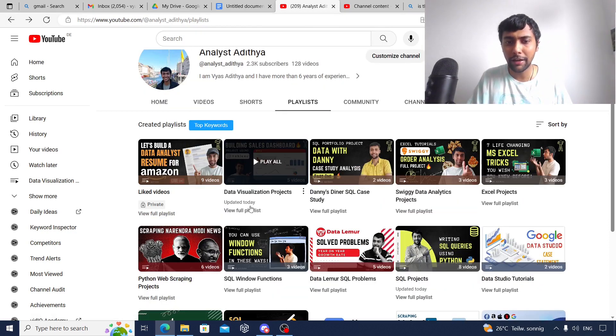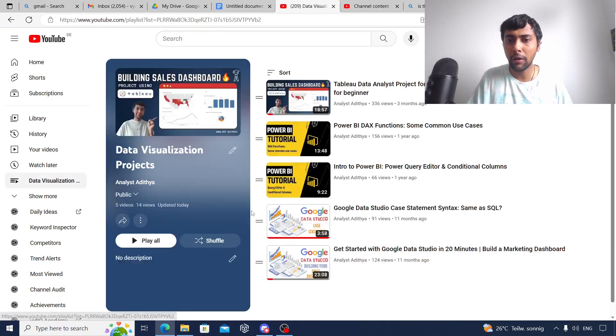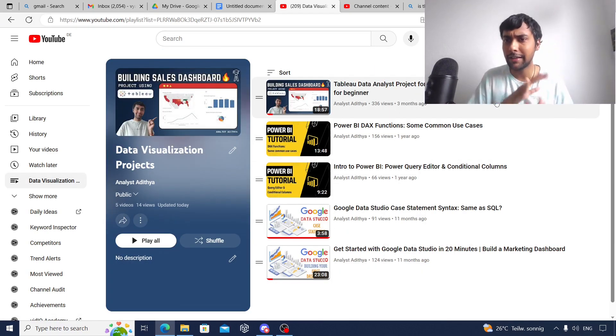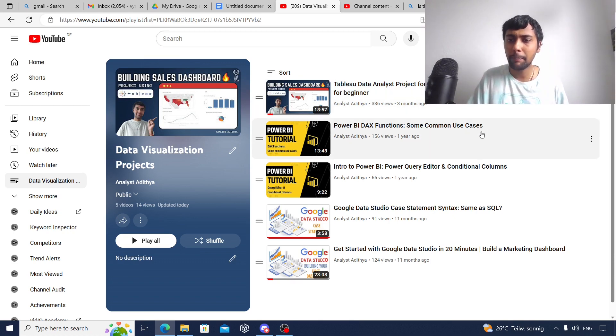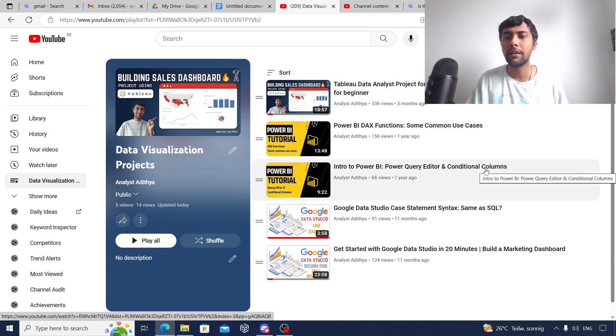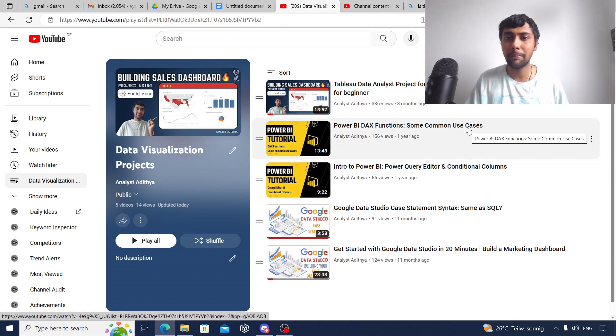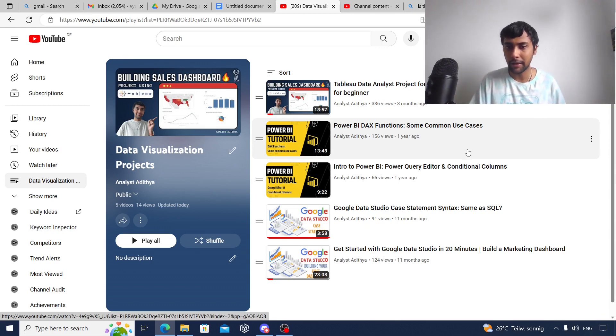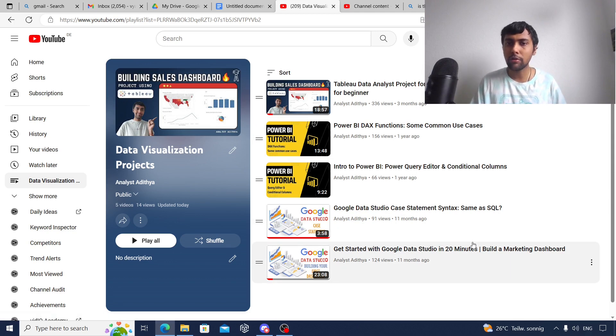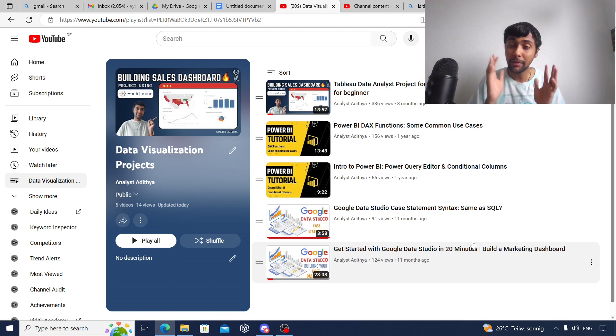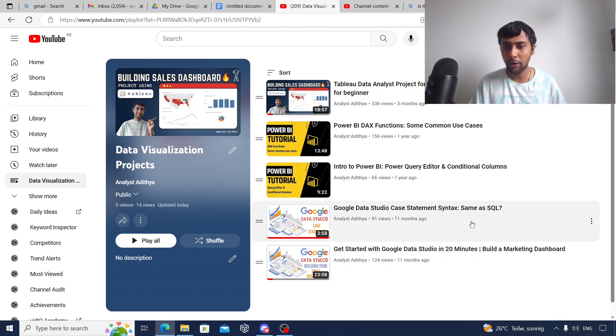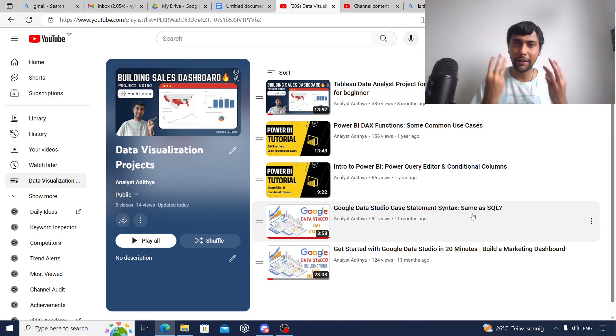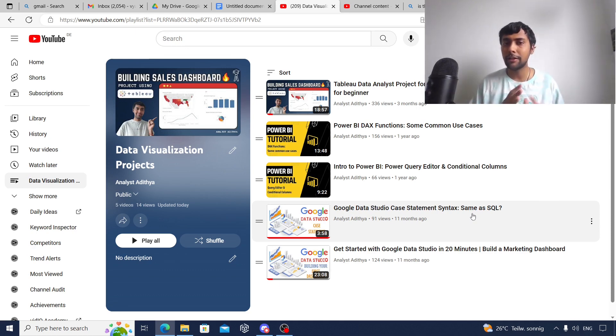Once you're done with SQL, next I suggest to go to data visualization. I've covered all three tools. For Tableau, I've done a simple beginner end-to-end sales dashboard. Go through that. Then Power BI: I've covered Power Query Editor, how to manipulate, and also some basic DAX functions. You'll get a good solid understanding of basic Power BI. I've also talked about this tool called Google Data Studio, which is now called Looker Studio. I've built a simple marketing dashboard and explained some CASE statement logic in that tool.